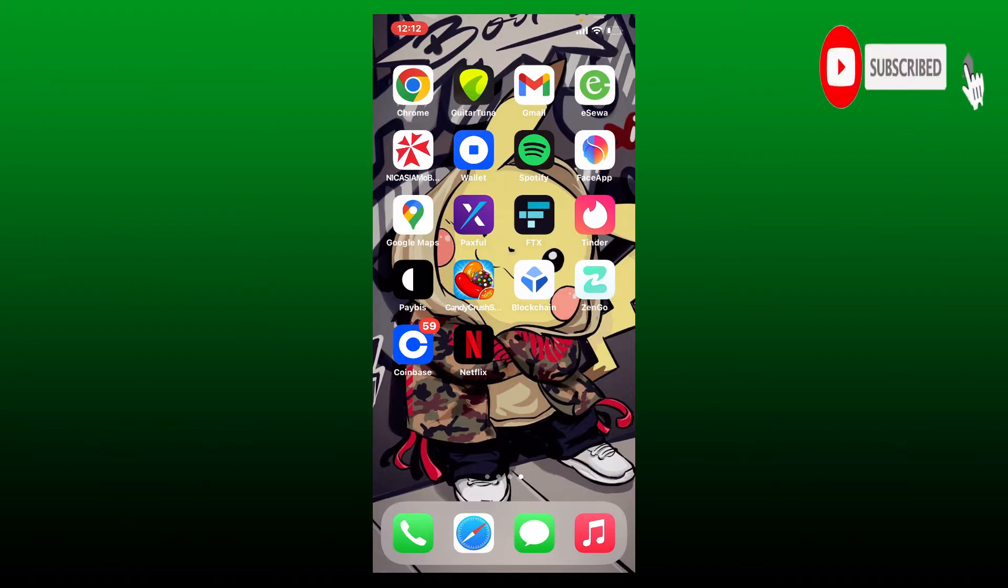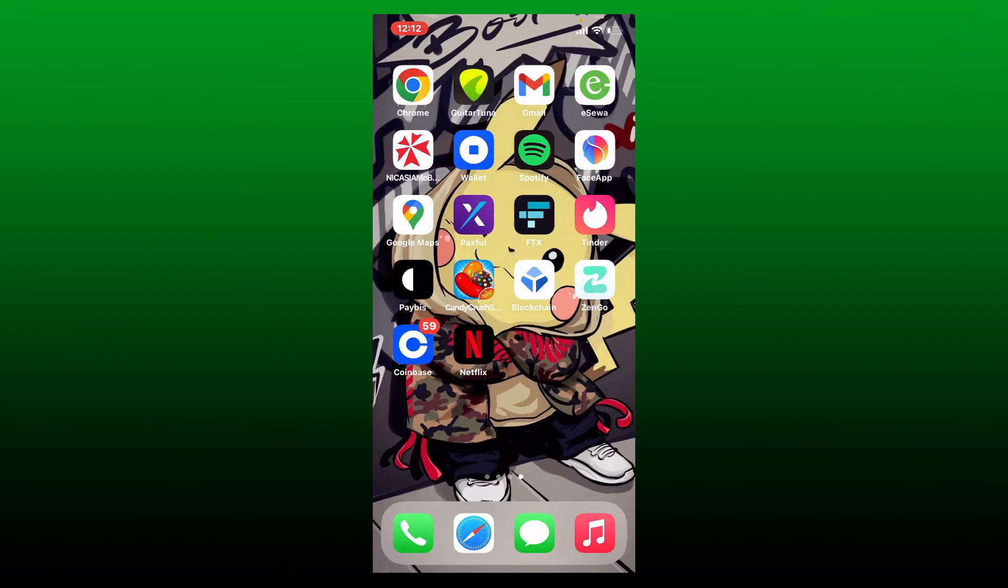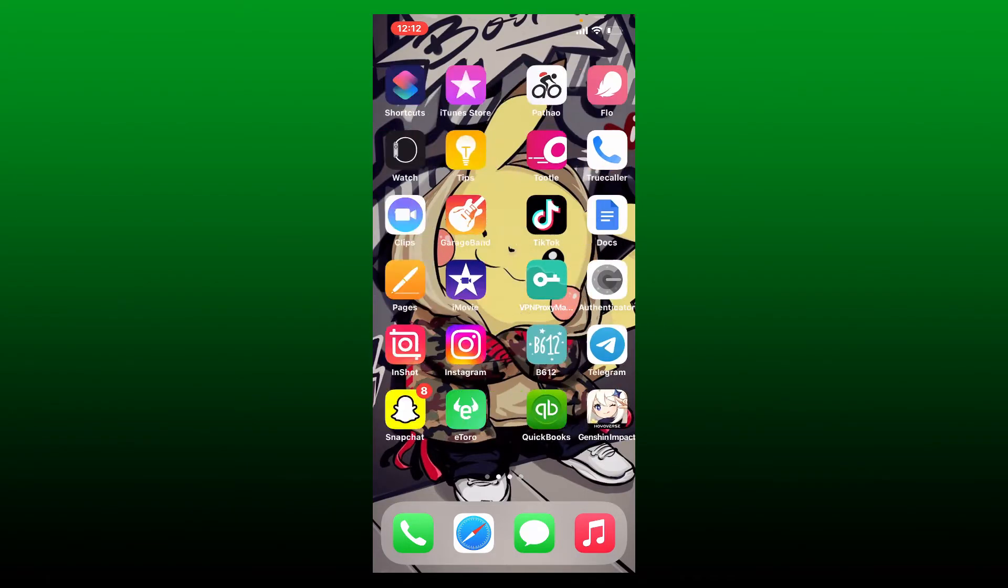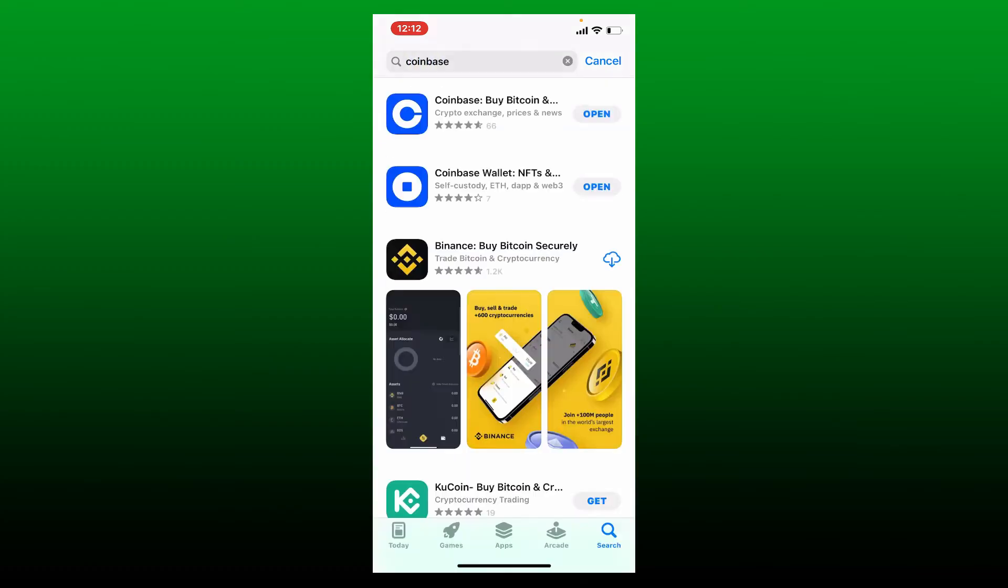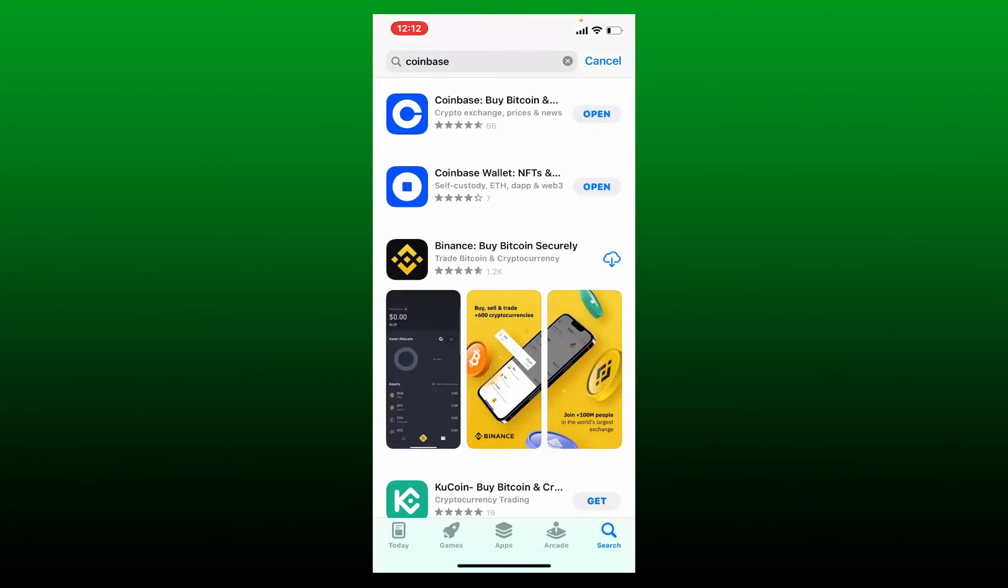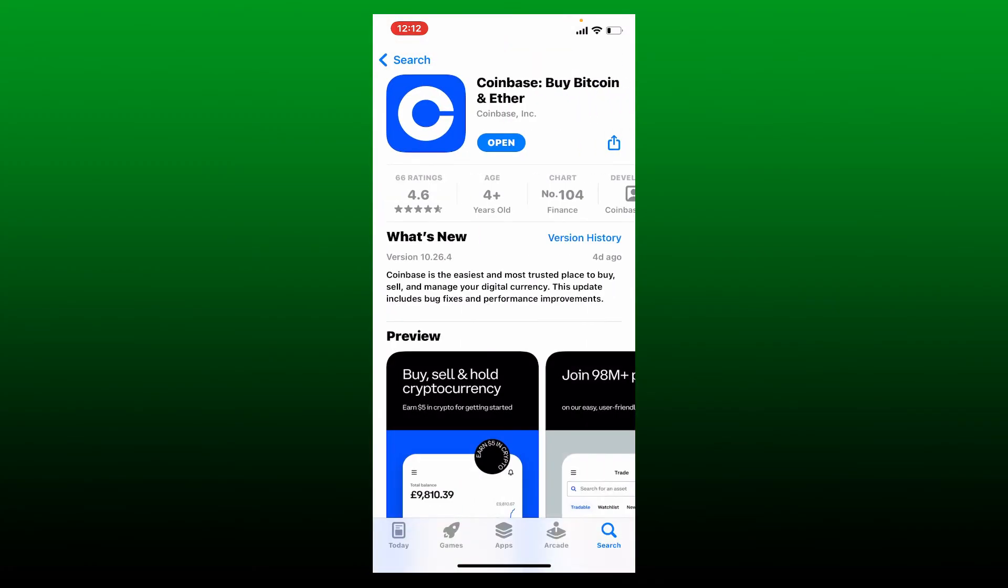If you've not yet, press the notification bell icon so that you'll never miss another upcoming upload from us. To log into your Coinbase account from your mobile device, first make sure that you've downloaded the application. Go to your App Store or Play Store and search for Coinbase in the search box.